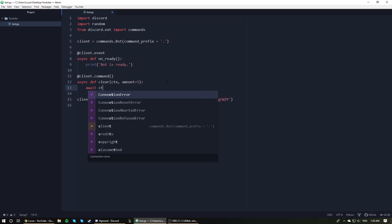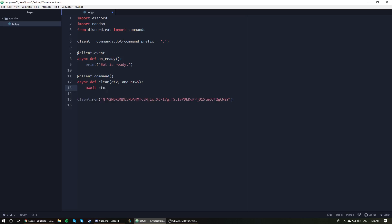await ctx.channel.purge with parentheses because it's a method, and then within the parentheses we are going to say limit is equal to amount.